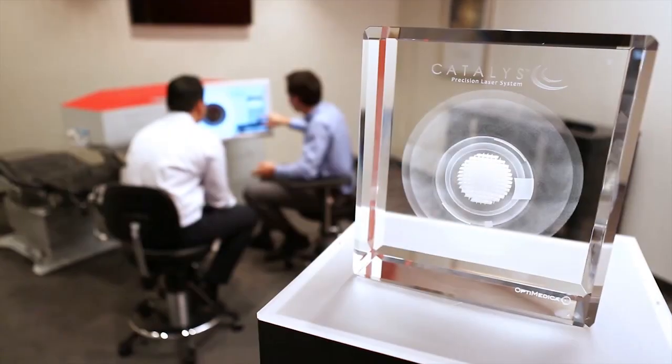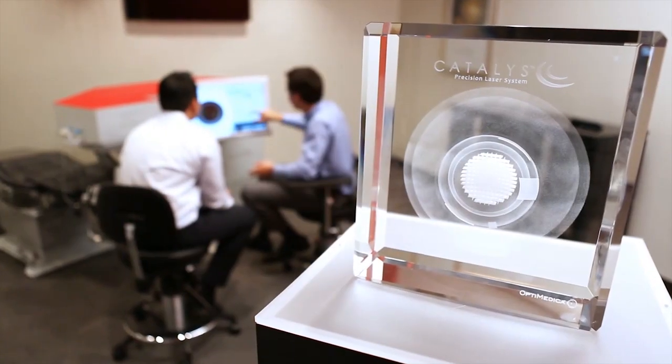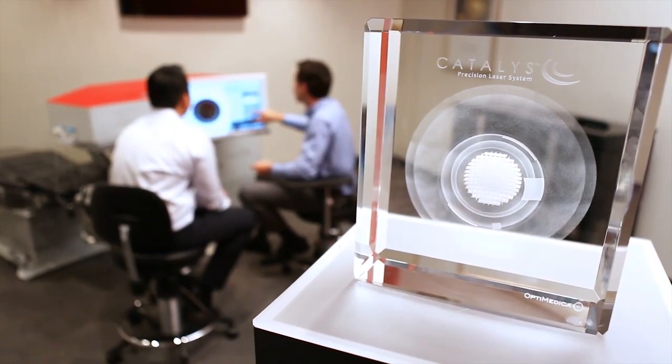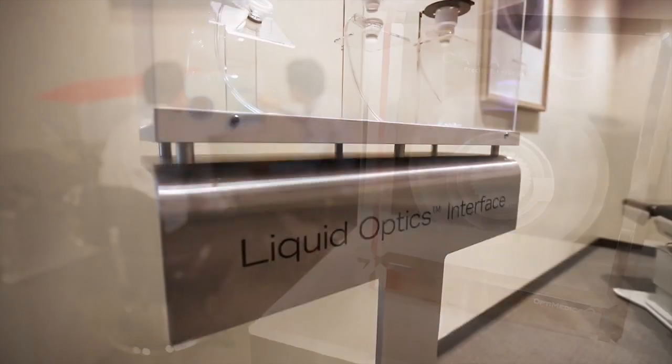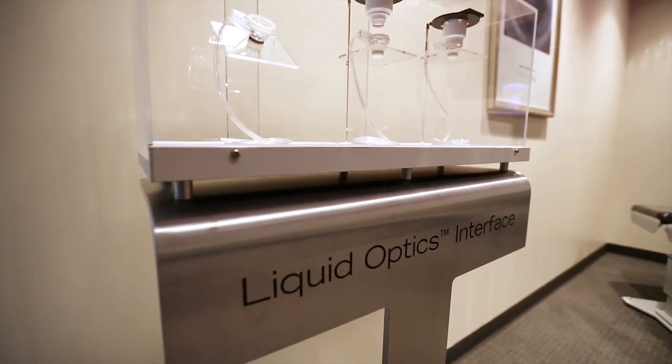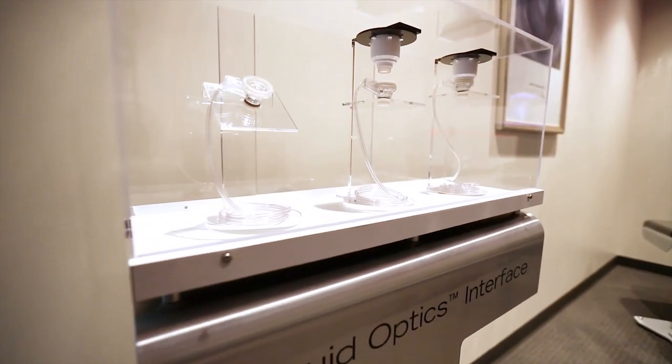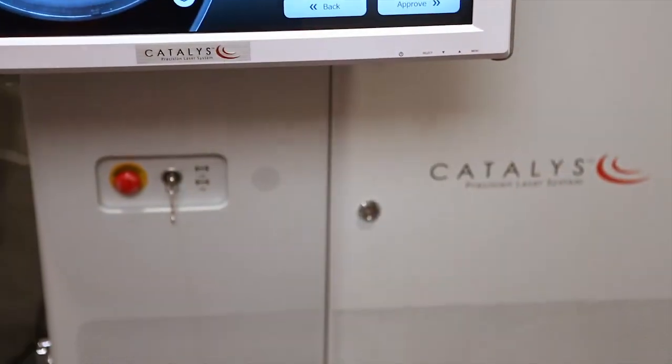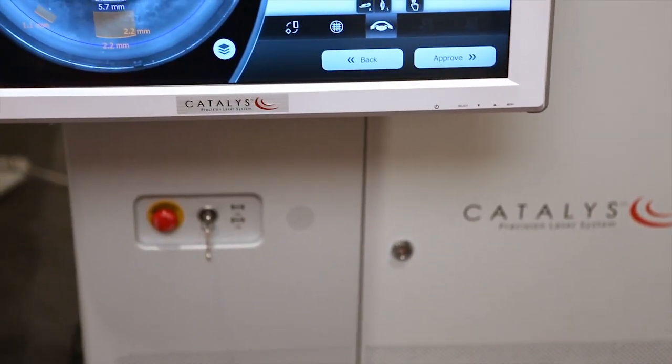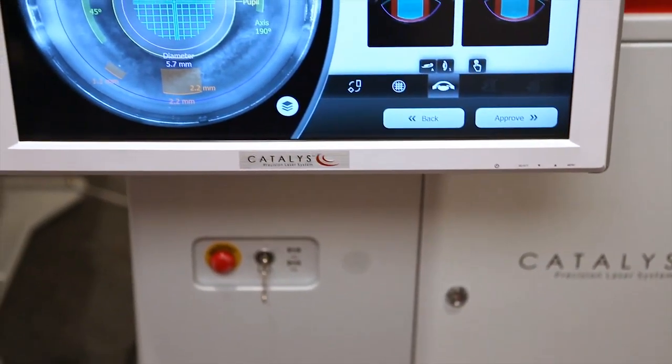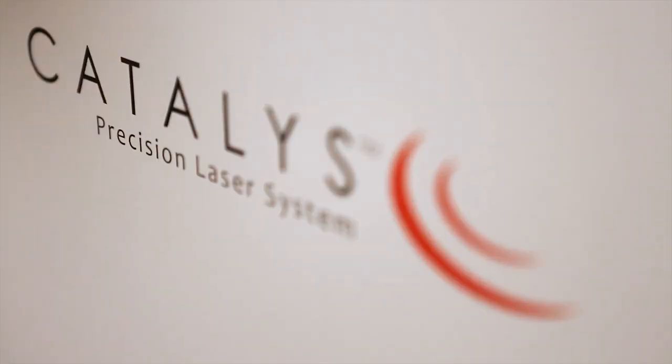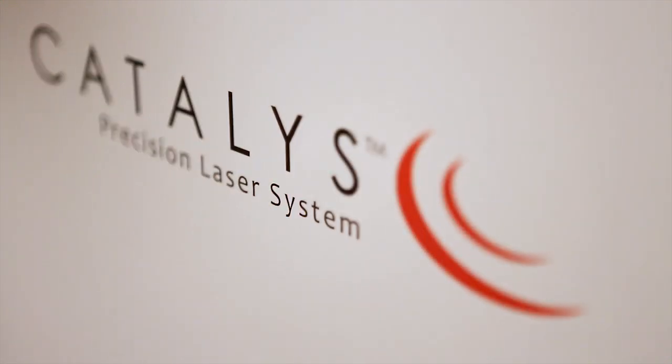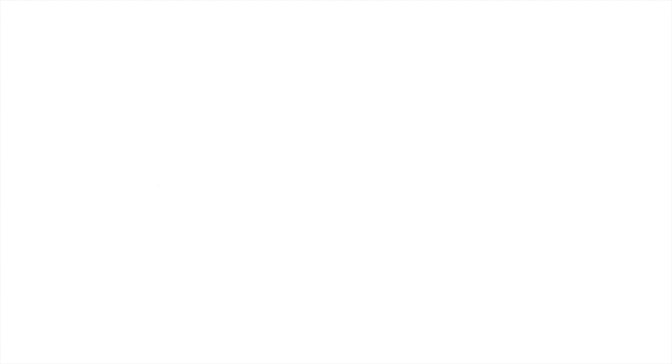I think what makes Catalyst so remarkable is that this is an amazingly sophisticated technology. It has incredible capabilities. But when you really know what you're doing, it should feel really simple and really straightforward. That type of outcome is a result of an incredible amount of collaboration. And it really says that we hit the mark in what we were trying to accomplish.